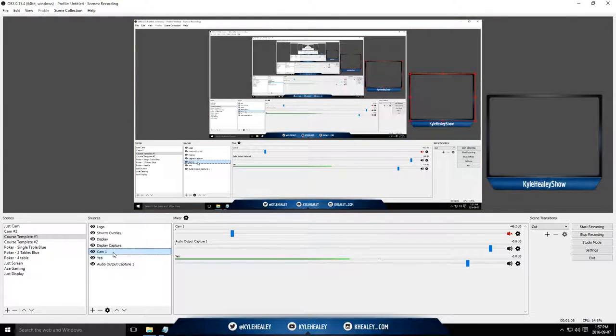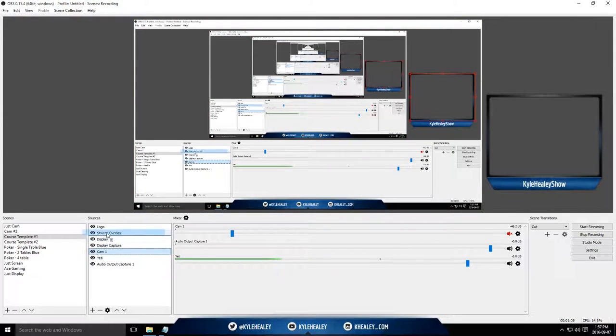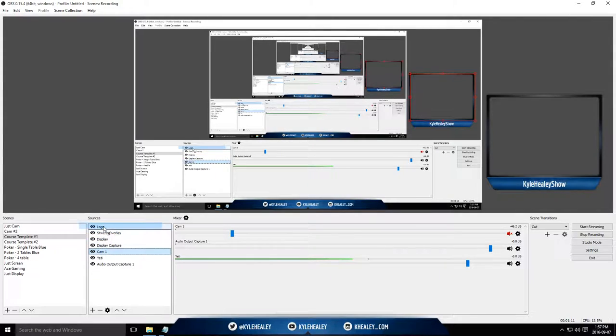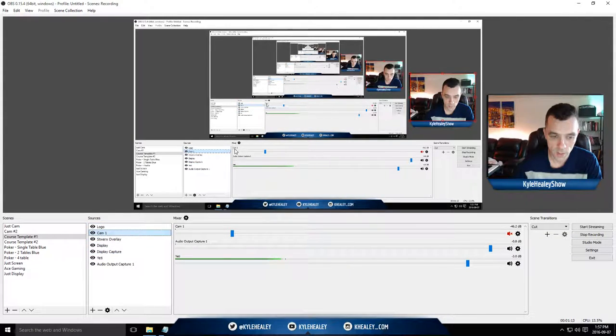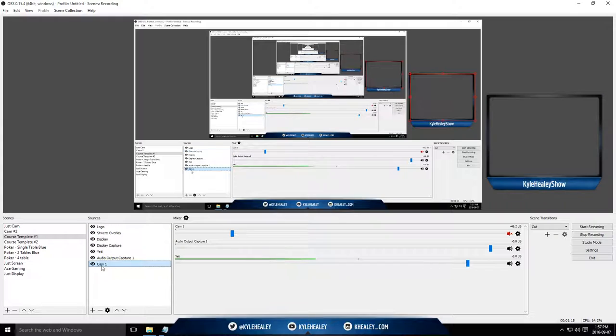Right here, we've got my webcam. If I move it up, as you can see, it's layered. If I move it all the way up, you'll be able to see me. If I move it down, you will not be able to see me.